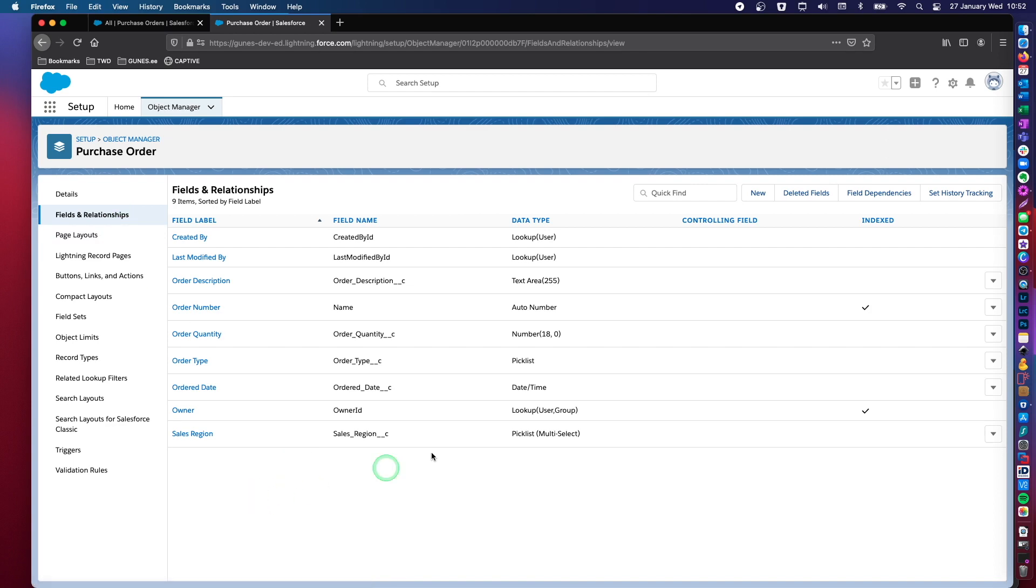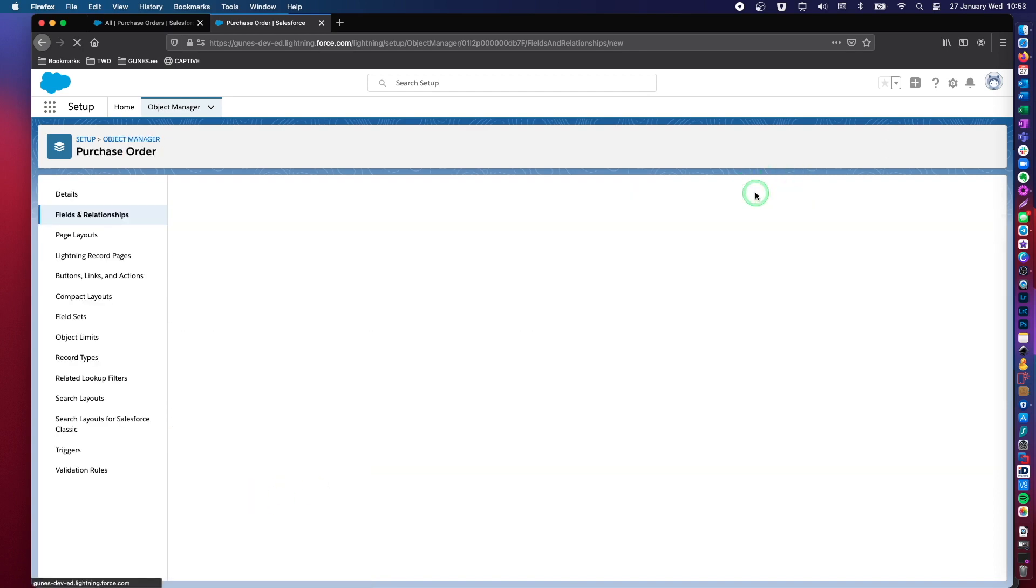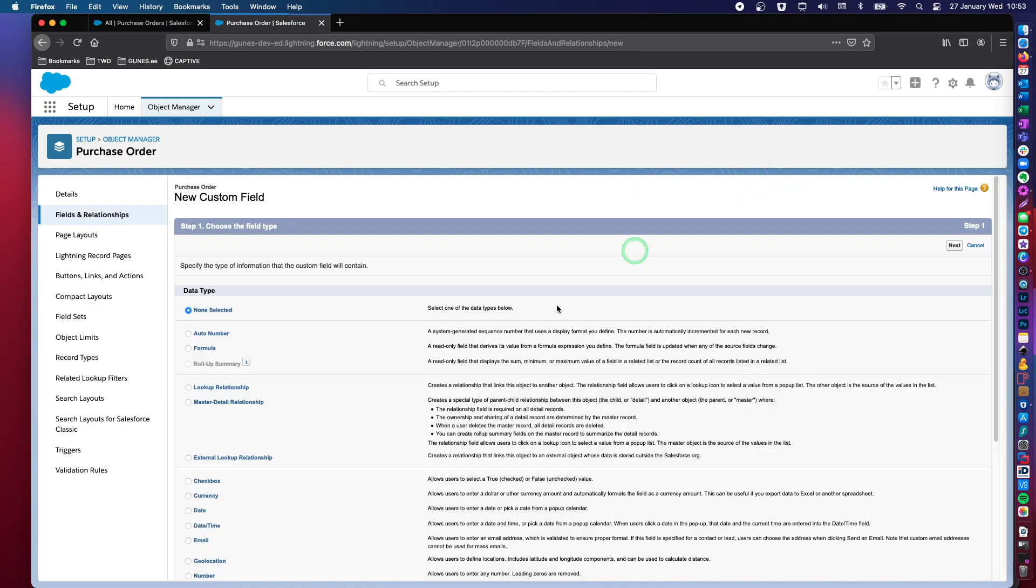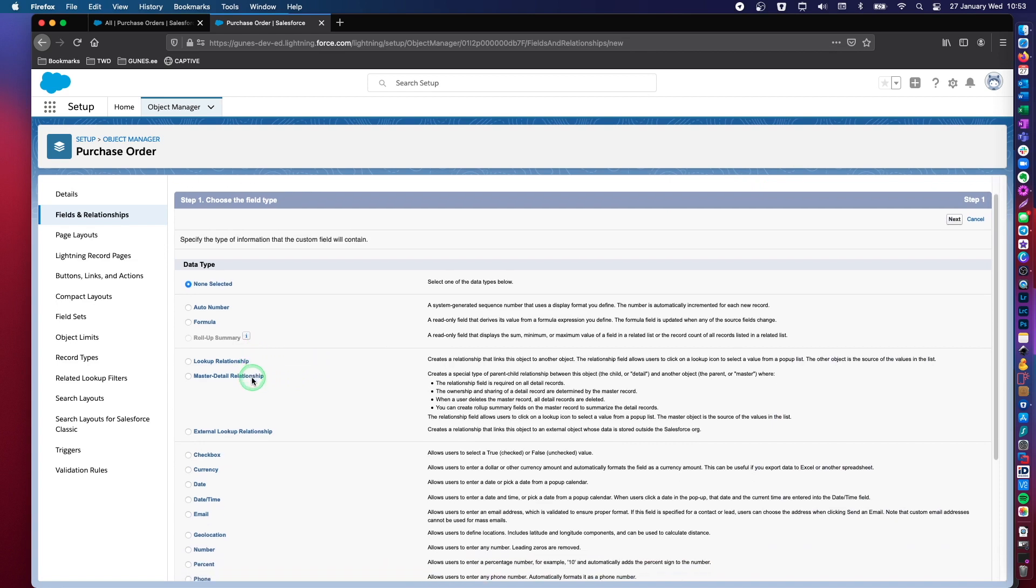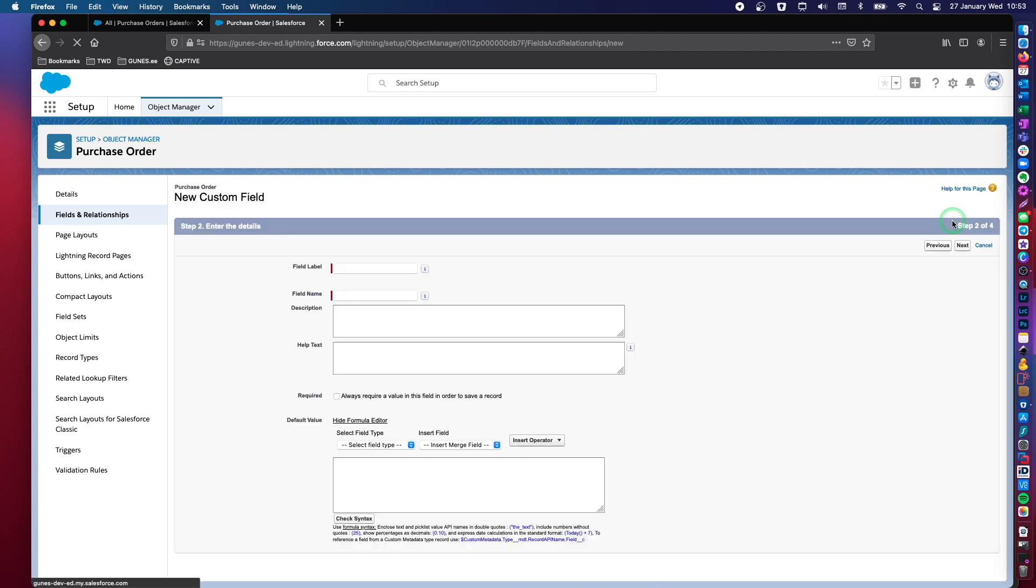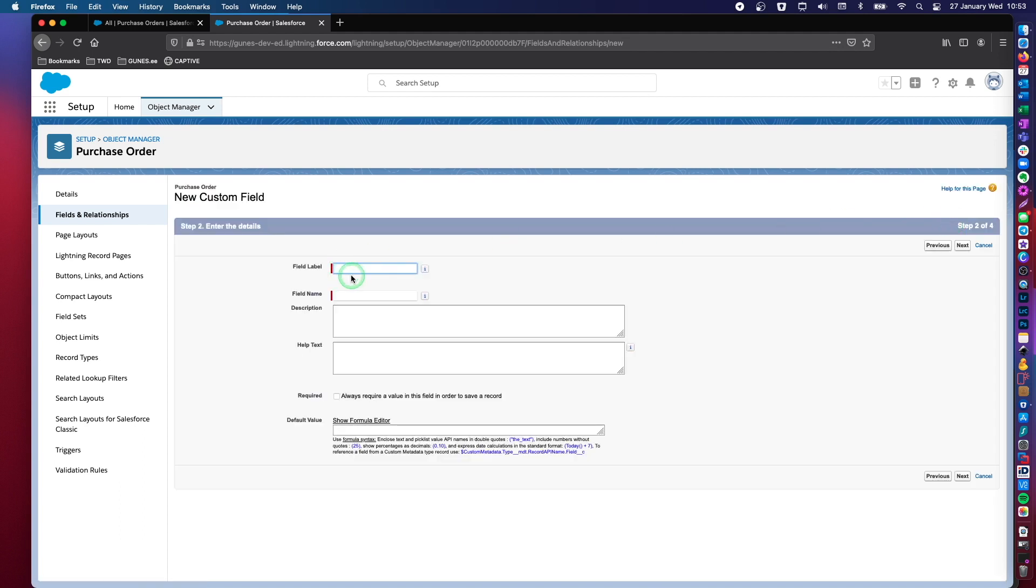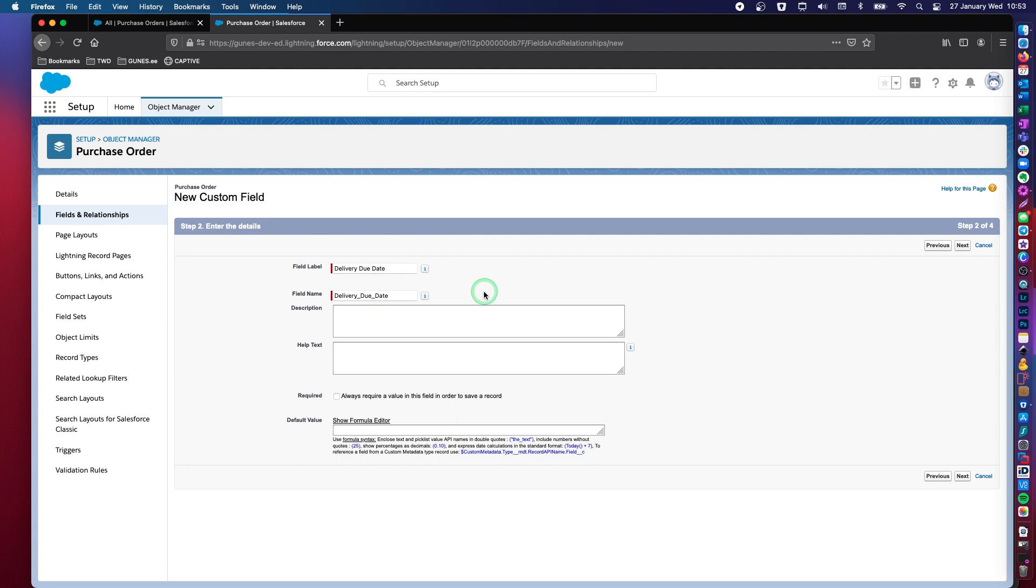And here, let's create a date field. It's not going to be date time, it's going to be date because it's a delivery date. Let's call this a delivery due date. So this is the date. This is the maximum. This is the latest delivery date for this purchase order.